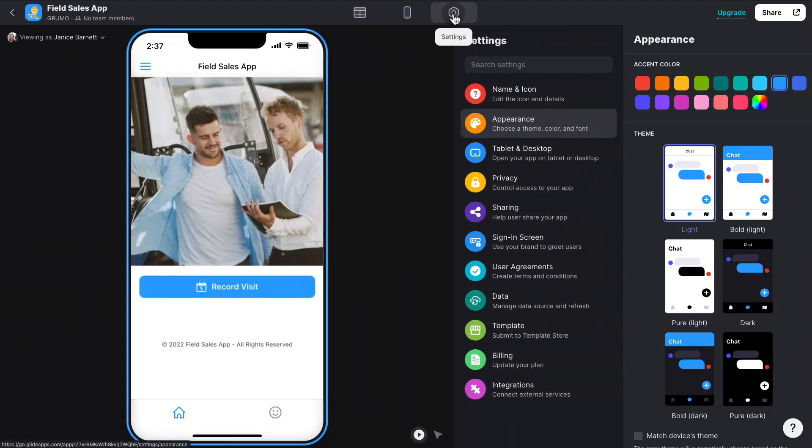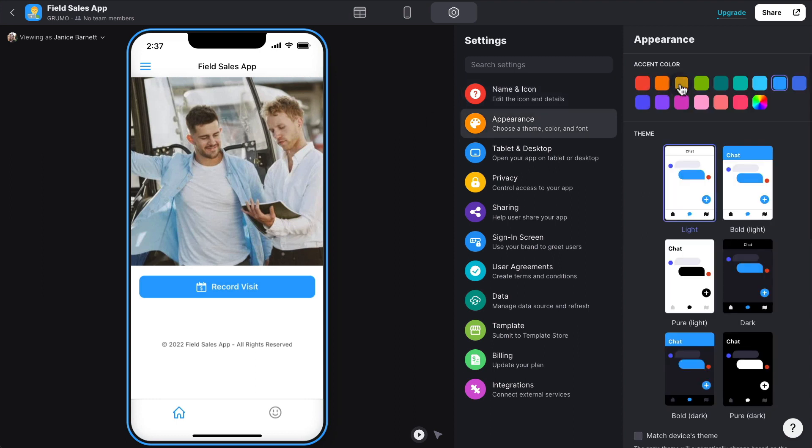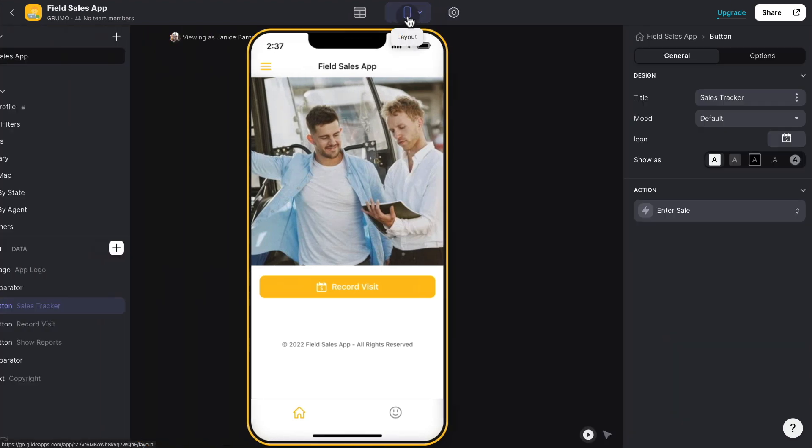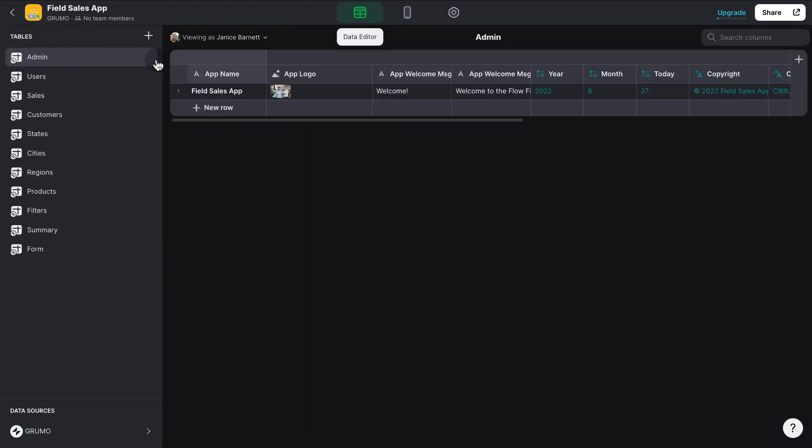Then you have the settings where you can change the appearance of the app, the name, the different colors, etc. And then the privacy sharing. And then you have the data where all the data tables are stored.